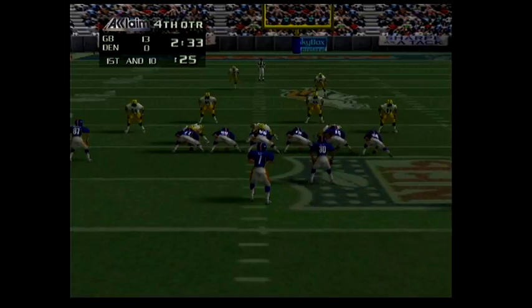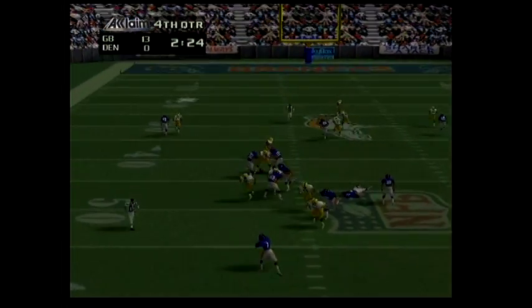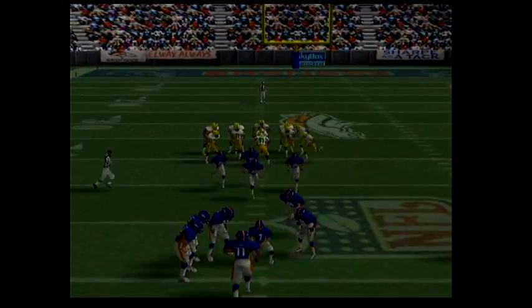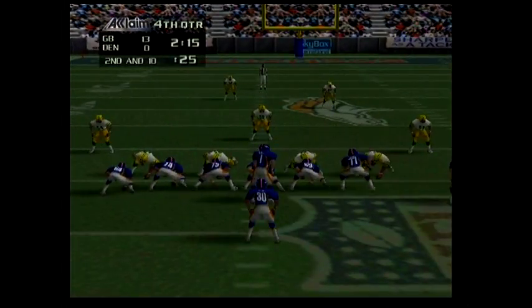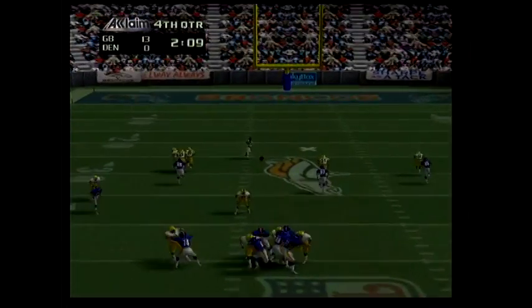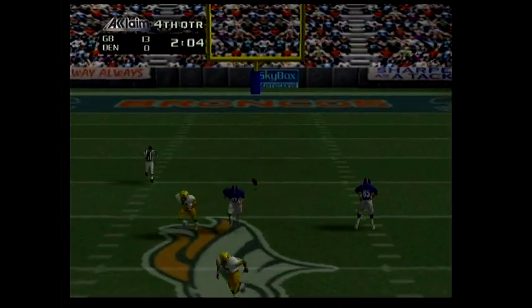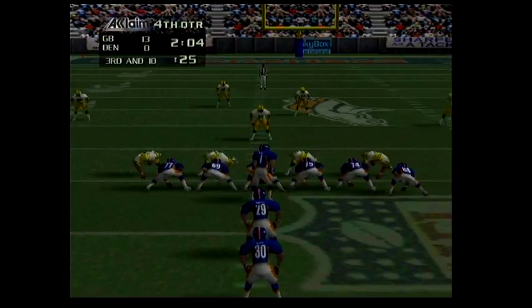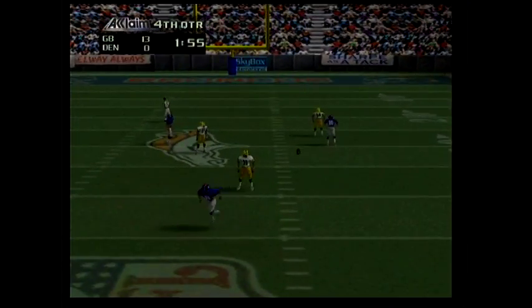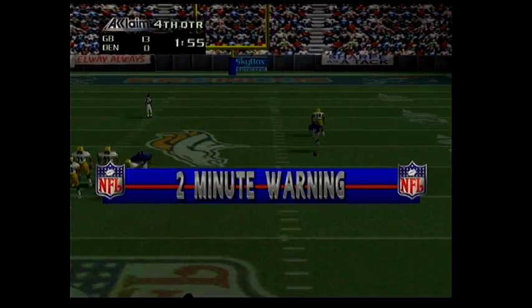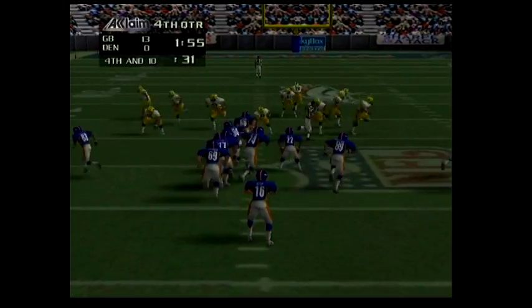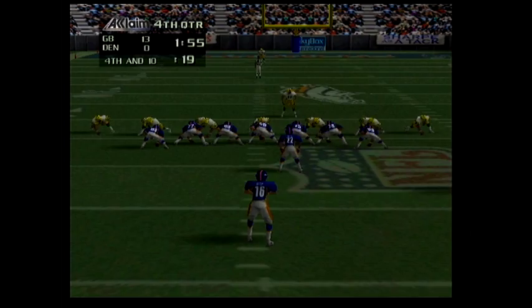First and ten — seven drops back to pass. Incomplete pass. Second and ten. Third and ten. Incomplete pass. Fourth and ten — 16 is back to punt.